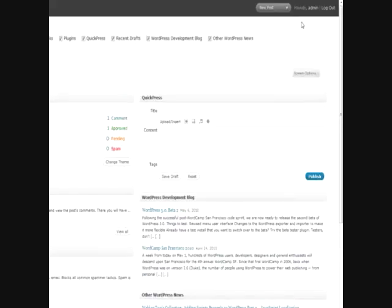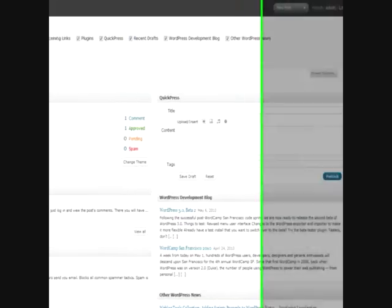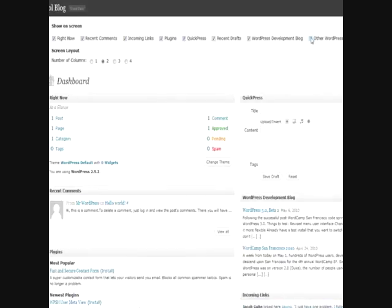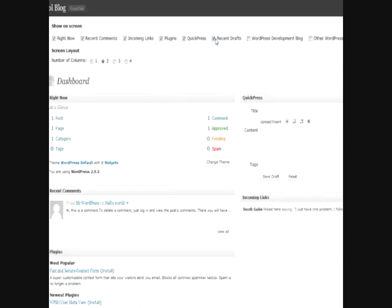So if you click this, a drop-down will come up, and you can basically show what you do or do not want to see every time you log in. Other WordPress news, the development blog, your drafts, that kind of stuff you don't really care about. So it doesn't really matter, and you don't need to use it.